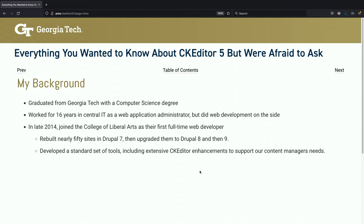One of those tools was a module to automatically configure CKEditor and customize it the way our content managers wanted it, while also locking some things down so they'd be uniform no matter what site you went to. That all worked great until the new version, CKEditor 5, came out — and that's where we'll begin.